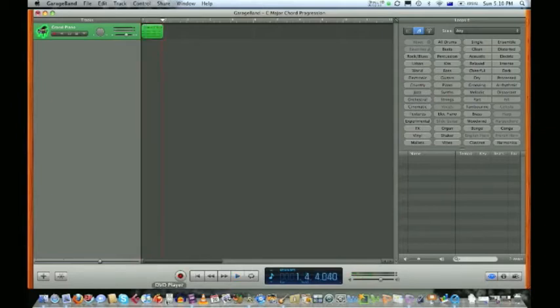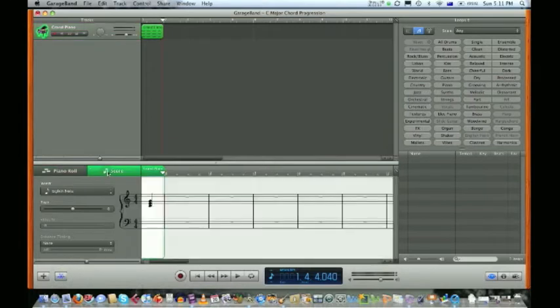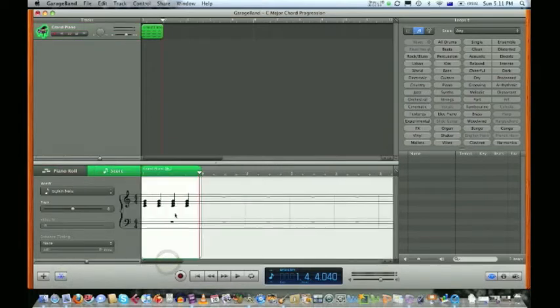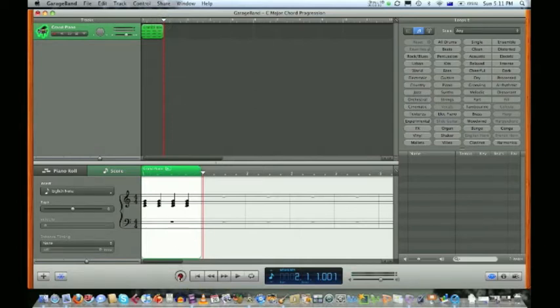Let's do our C major chord. We only need to do that once. We're going to do some copying and pasting to save us time. Open up our track editor and select score so we can see what it looks like.